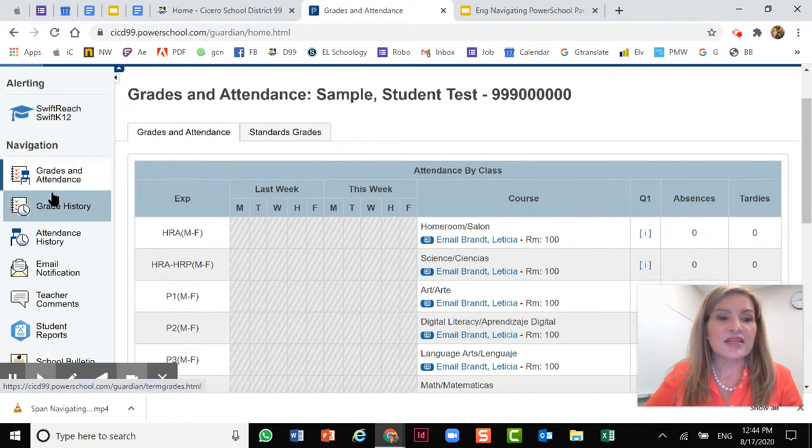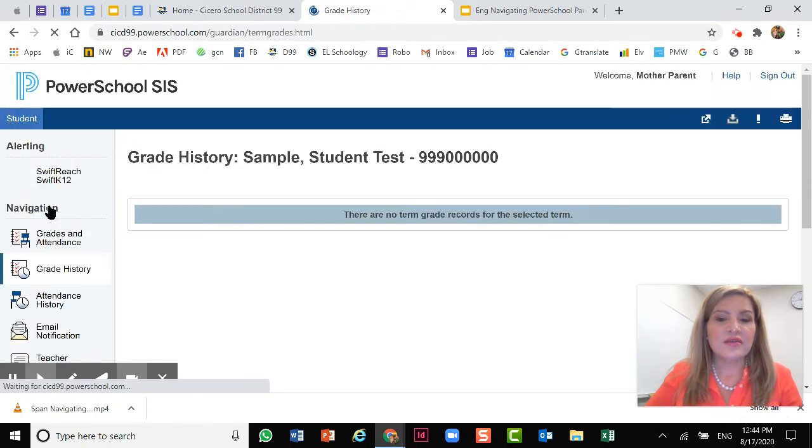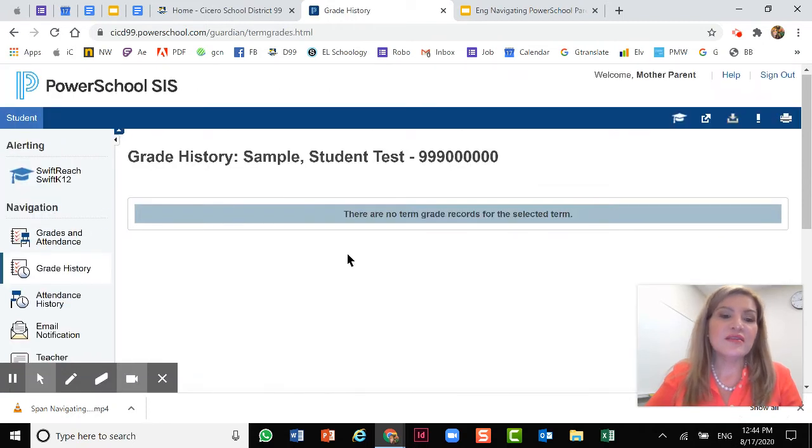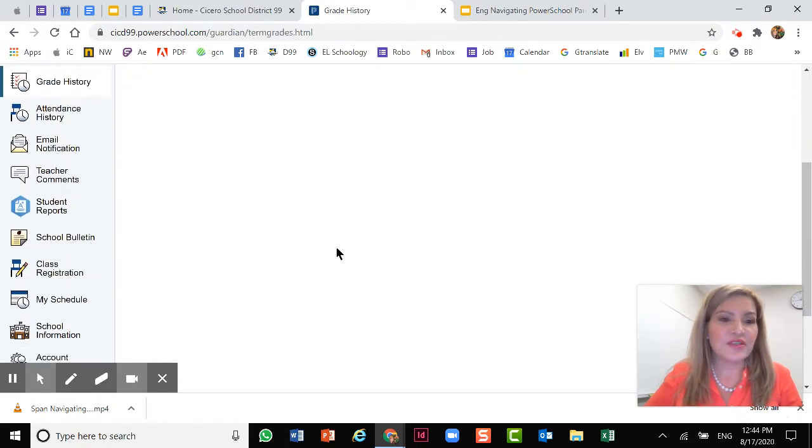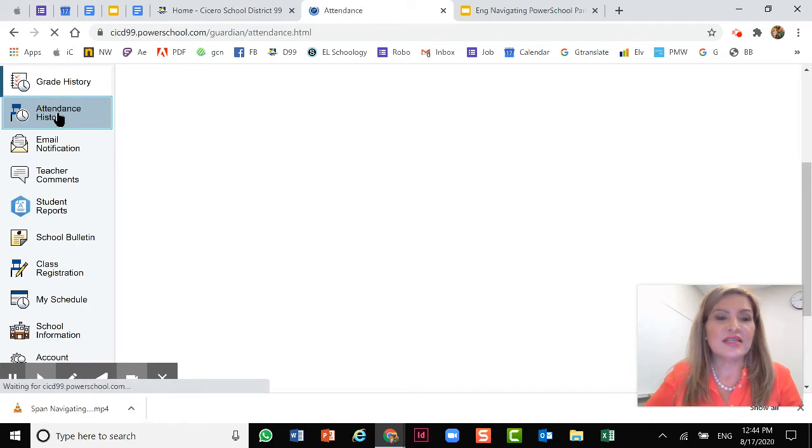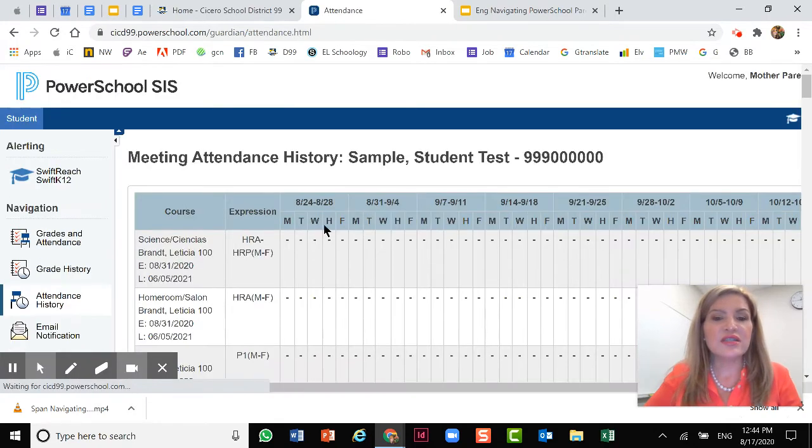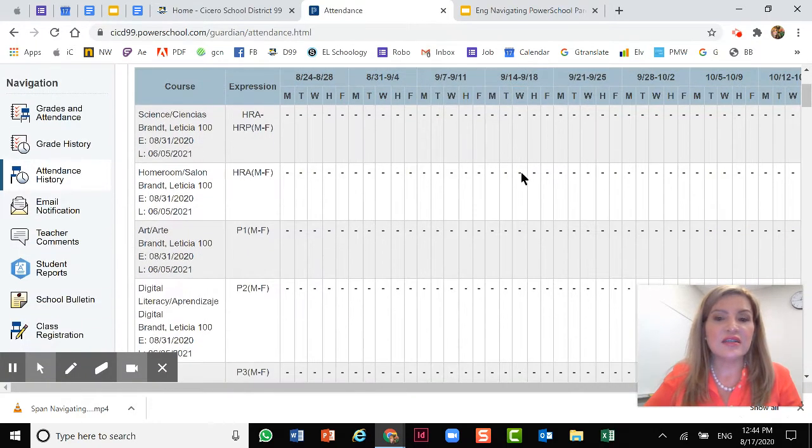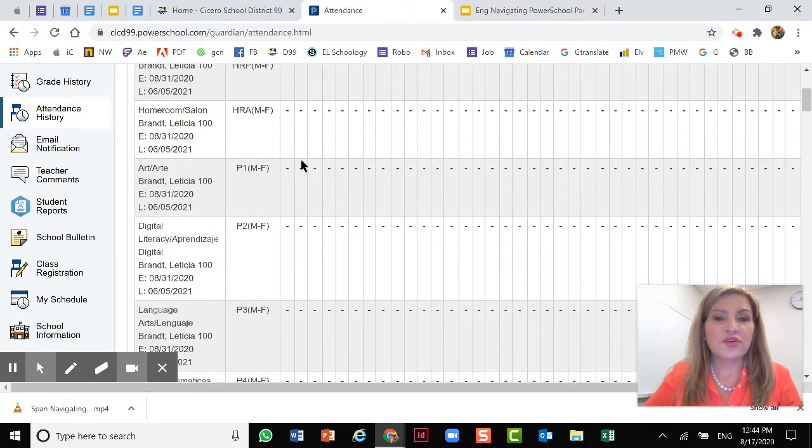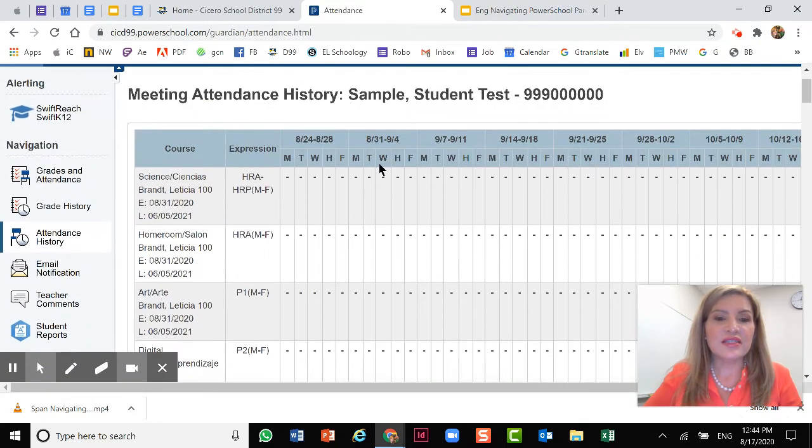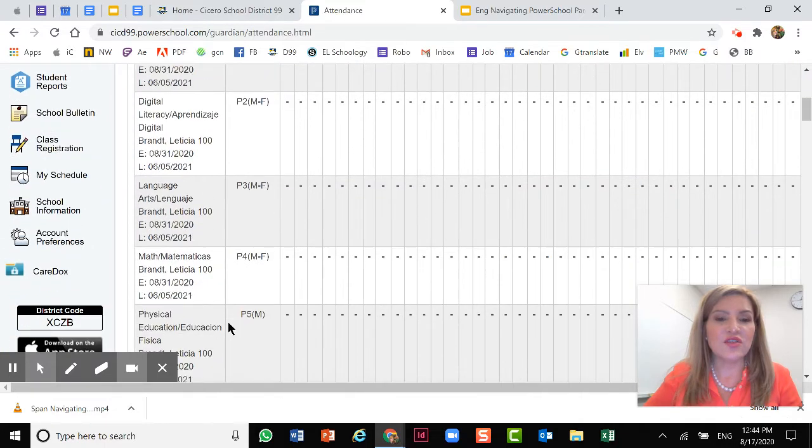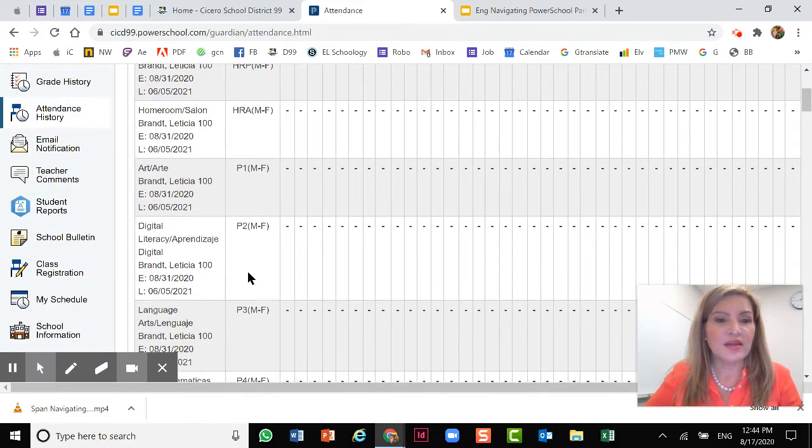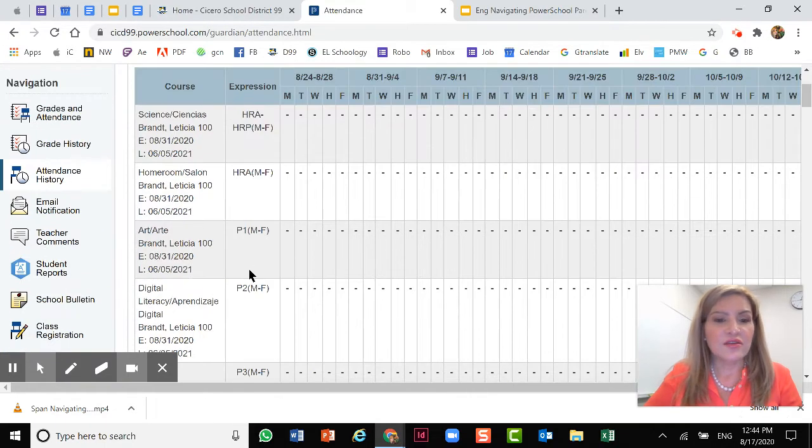Let's look at the second one, which is grades history. Here you will see the history of all the grades previous for your child. Attendance history gives you a detailed year view of the attendance day by day and then also by the courses or the classes.